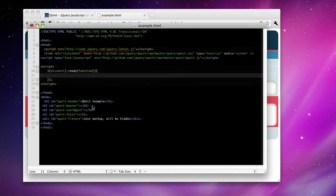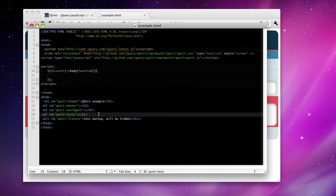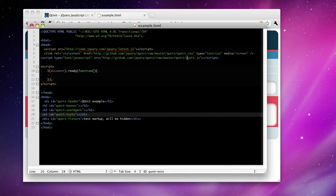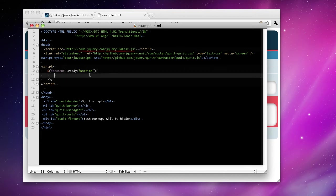Now you see here at the top of our file, we have two script tags. jQuery, the latest jQuery being pulled in from jQuery.com. And we also have QUnit being pulled directly from GitHub. We also have the QUnit CSS file, which is also being pulled in from GitHub.